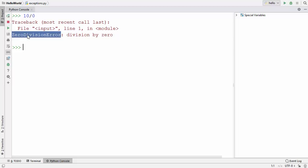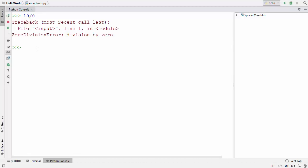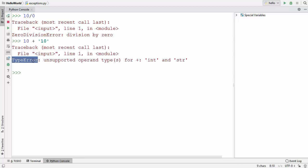So ZeroDivisionError is an exception when you divide anything by 0 in Python. Let me show you more examples. Let's say I want to add a number and a string — 10 plus 10, where the first 10 is an integer and the second is a string. When I run the command it says TypeError: unsupported operand types for int and string. So TypeError is another kind of exception.